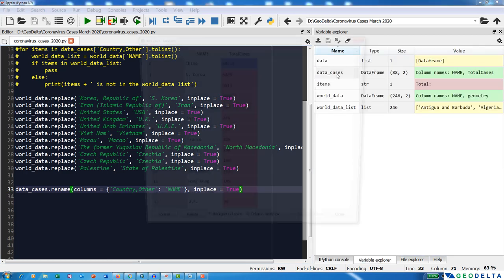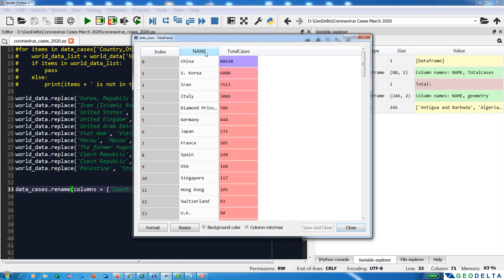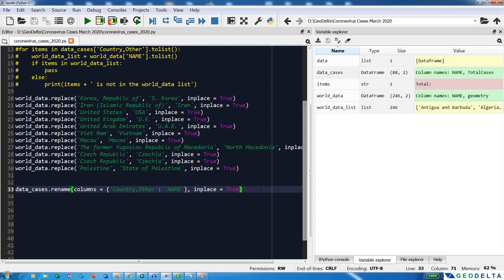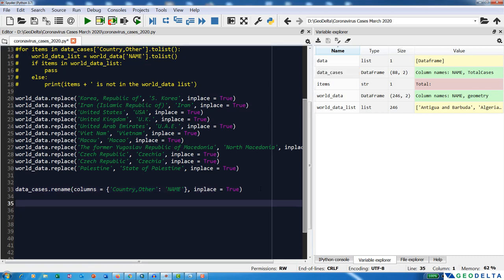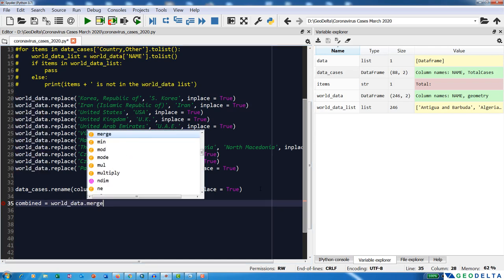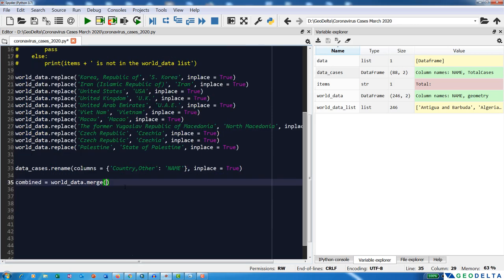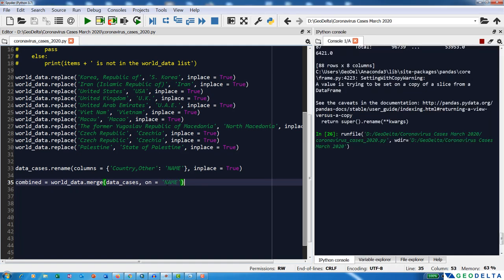After running this and checking the variables explorer, you can see the column name has been changed to 'name'. Now we can do a simple merge operation. I'll create another variable: combined = world_data.merge(data_cases, on='name'). This merges the two DataFrames on the common 'name' column.